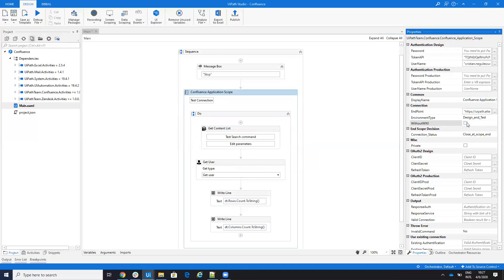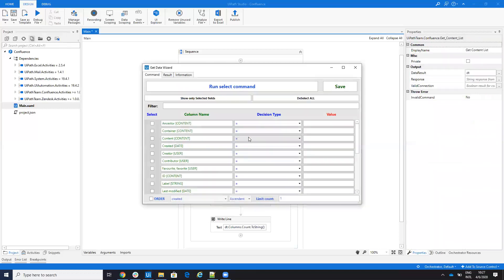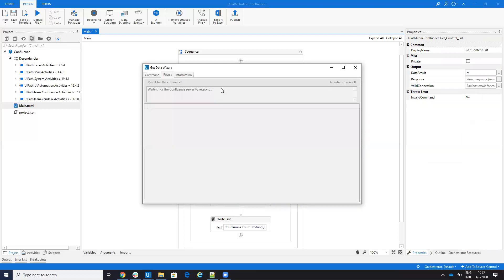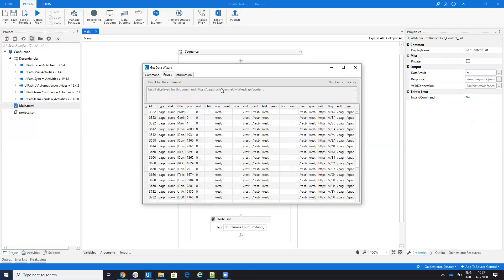Now, there is another aspect. I'm connected and I want to get the content. This is the content. By default here, if I run it, the system will provide me. By default, it will run now the wiki rest API content.